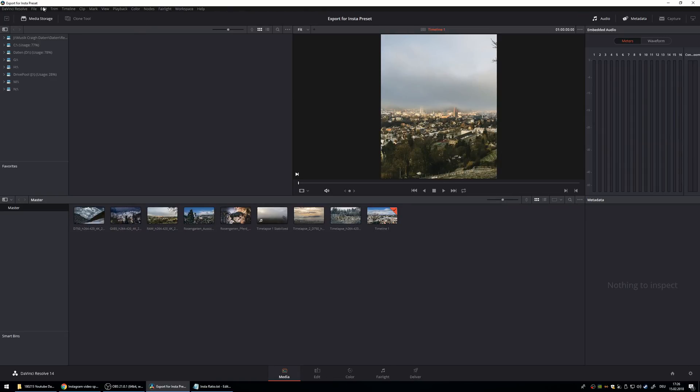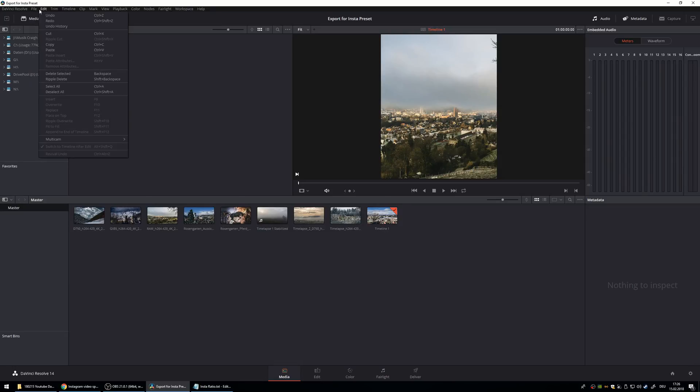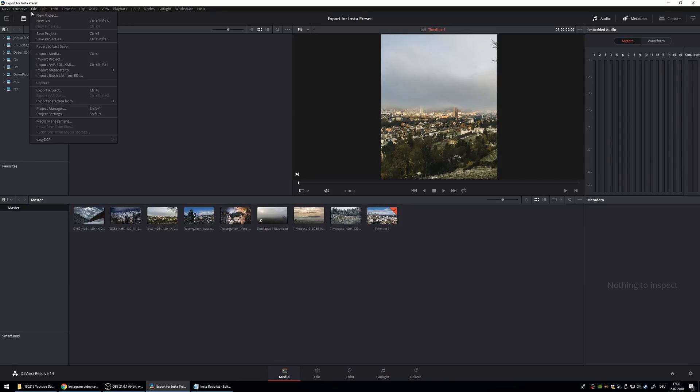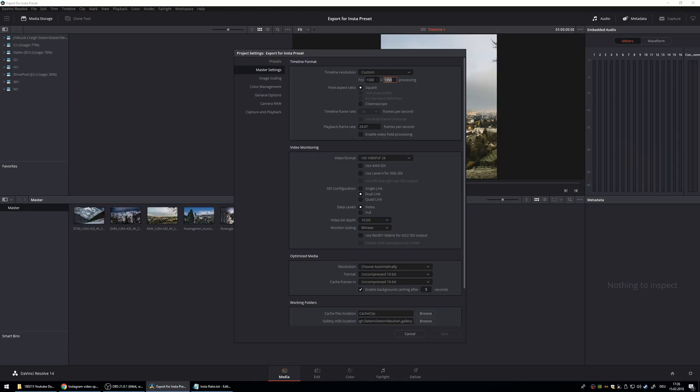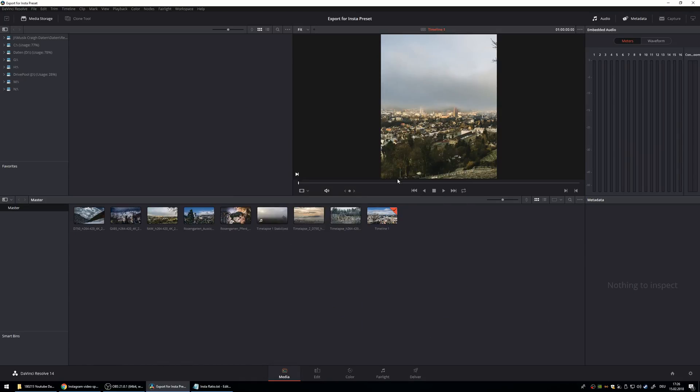Then you go to file, project settings and master settings and here you can put in your resolution. It's 1080 by 1350 for me. I think the maximum frame rate is 30 frames per second. So let's leave it at that.